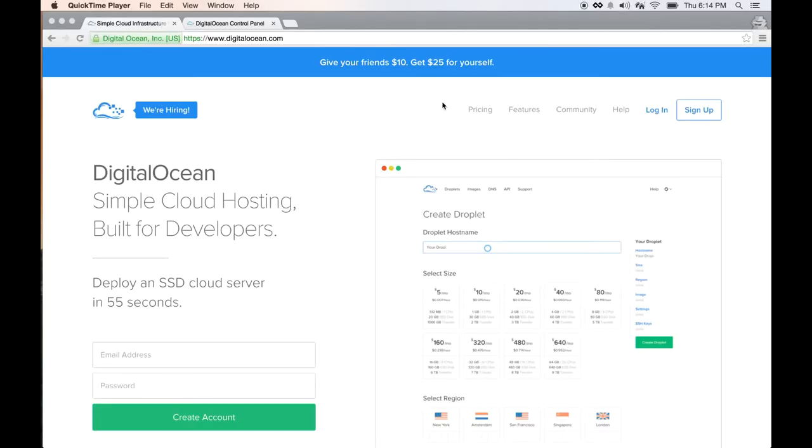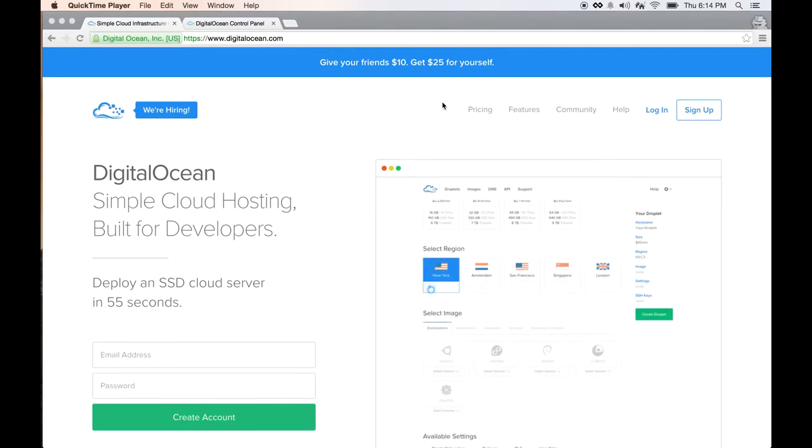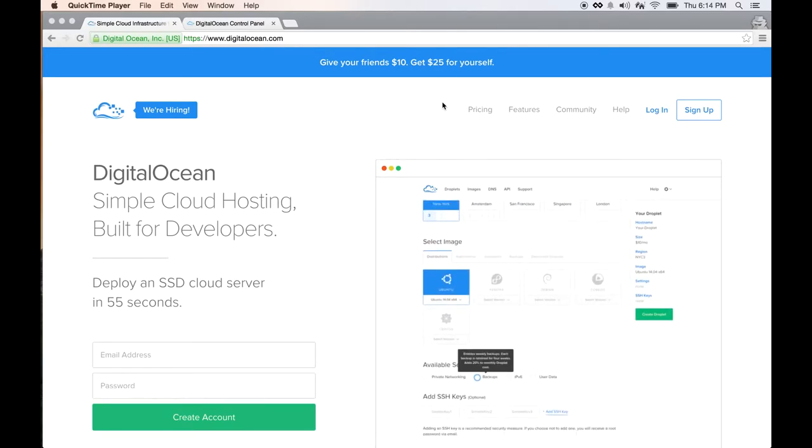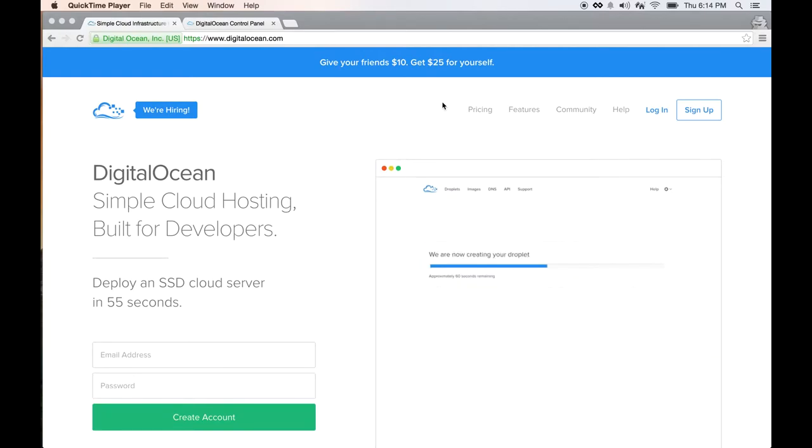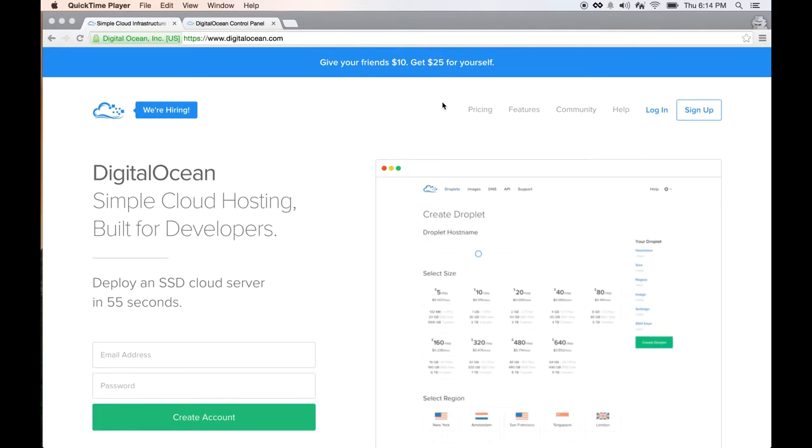I'm going to show you how to create a WordPress blog in five minutes with DigitalOcean, my favorite VPS provider. DigitalOcean is a new player to the field of VPS hosting.